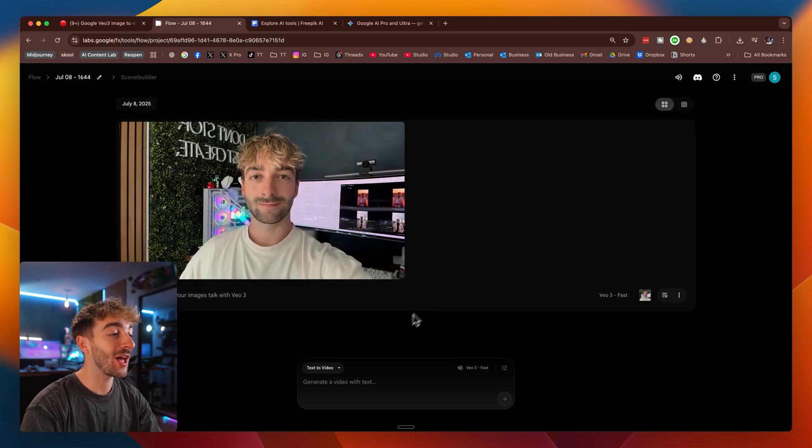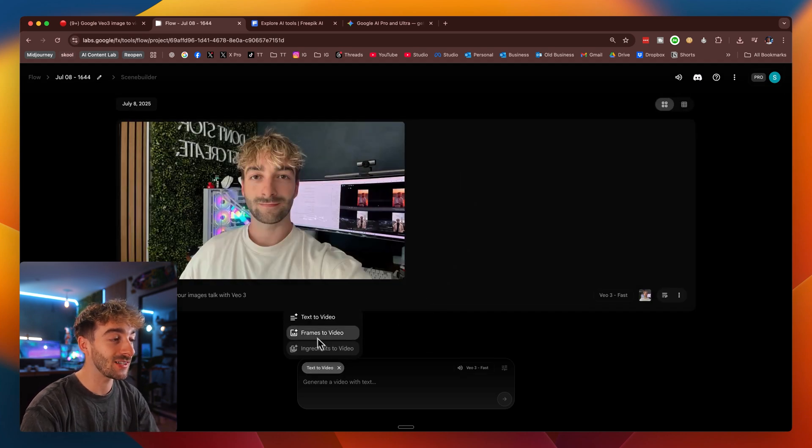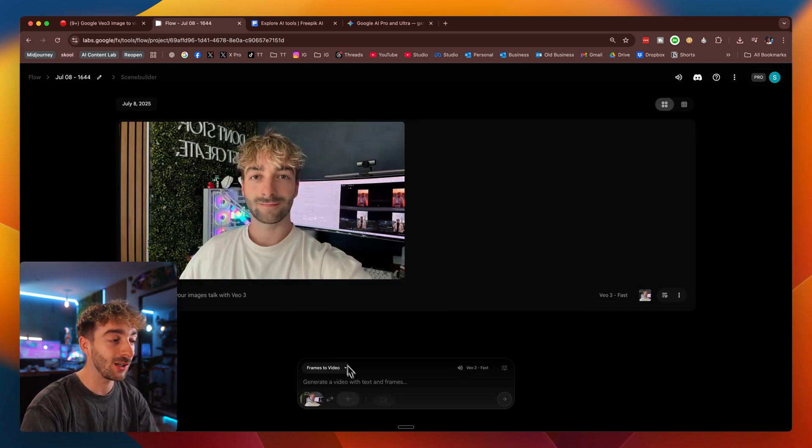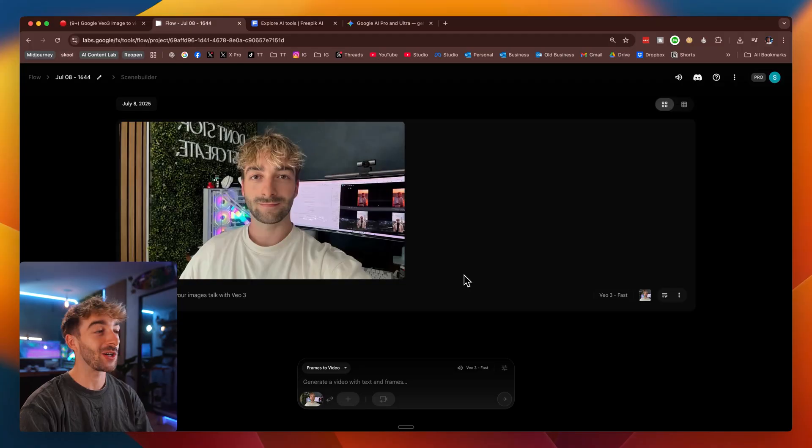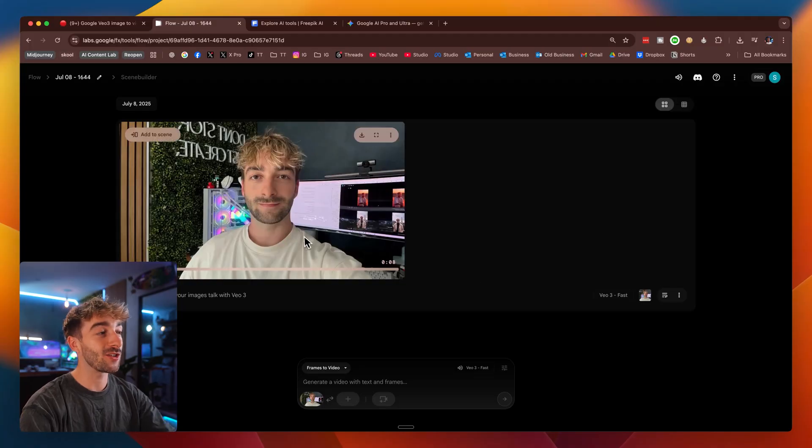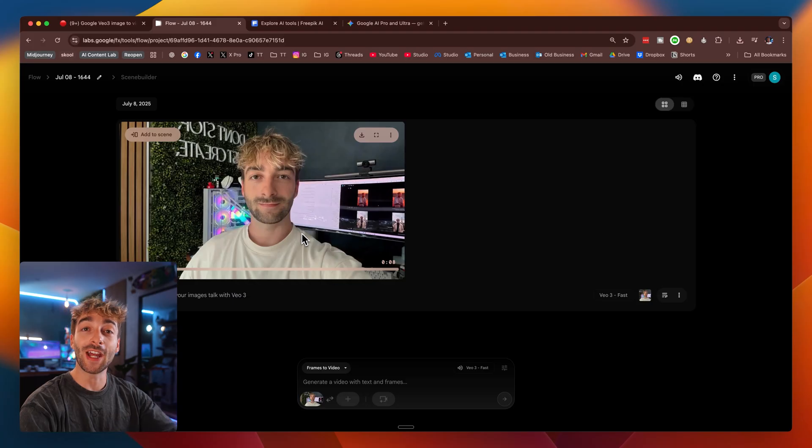Now from here, you want to hover over text to video and then select frames to video because this is what's going to allow you to animate any image into a video. Now of course, like you can see from this example, you can use a real image of yourself or you can use any image you've created using an AI image generator.